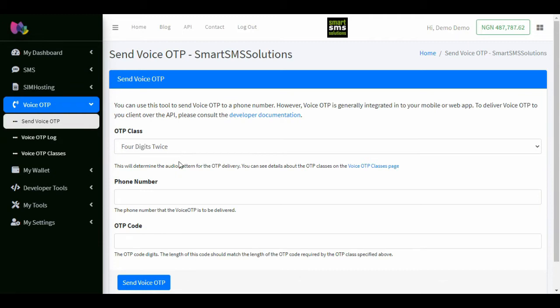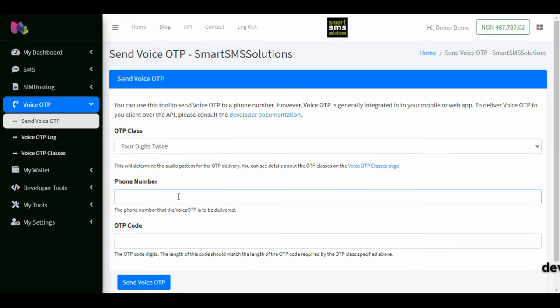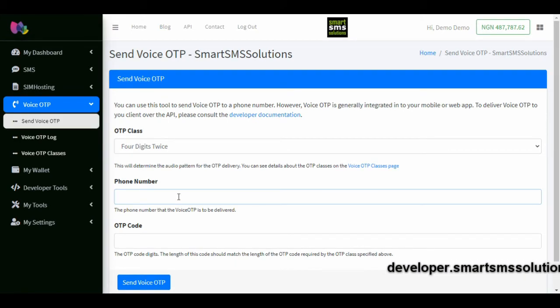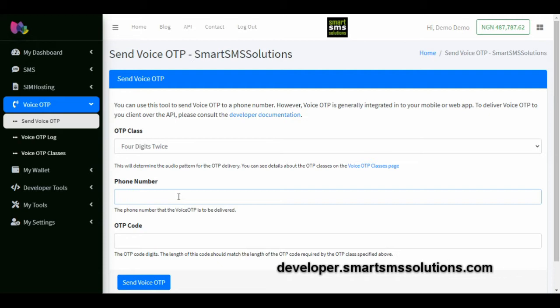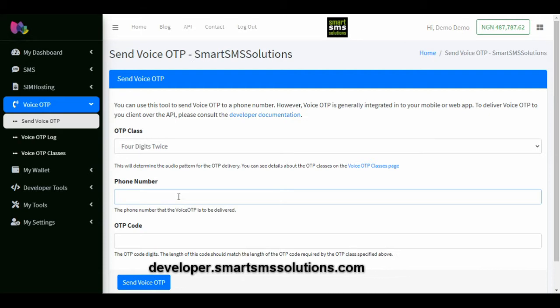You can use this tool to send voice OTP to a phone number. However, voice OTP is generally integrated into your mobile or web app. To deliver voice OTP to your client over the API, please check our API documentation at developer.smartsmssolution.com.